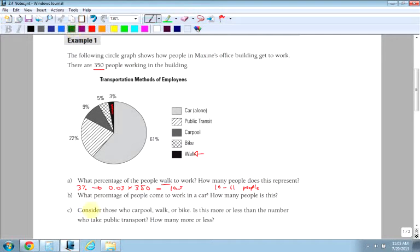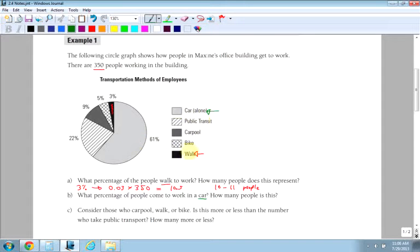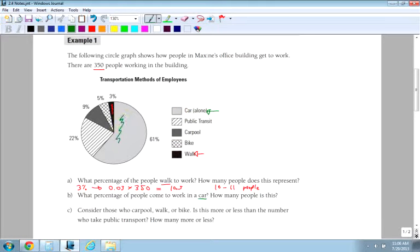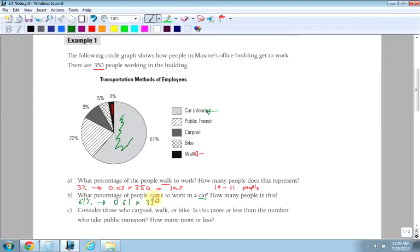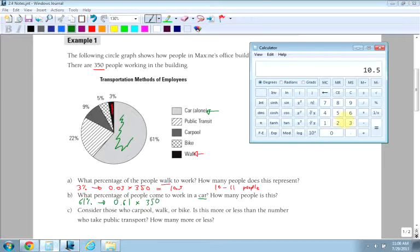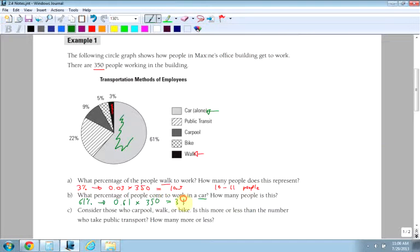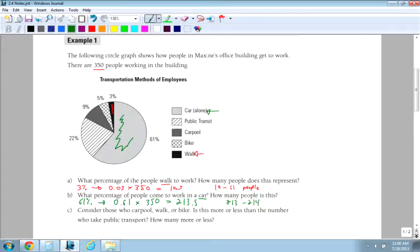The next question, what percentage of people come to work in a car? So I look down the list and every time you make a circle graph, it should always have a legend. Otherwise, it's impossible to tell. And you're going to have to get creative with what patterns or colors you use. So a car is the largest section here. It's 61%. Converted to a decimal is 0.61 times my 350, which is 213.5, which means between 213 and 214 people. You can't have 0.5 of a person.